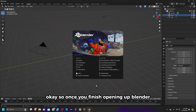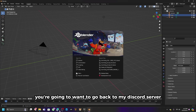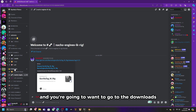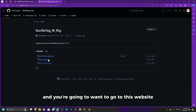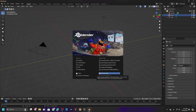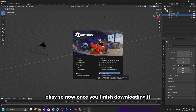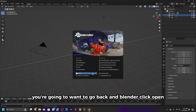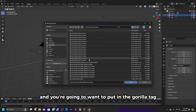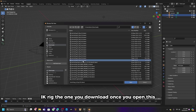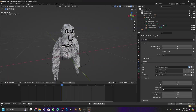Once Blender is open, go back to my Discord server, go to the downloads, and select Nacho Engine's IK Rig. Go to that website and download the blend file. Once you are finished downloading it, go back into Blender, click open, go to your downloads, and open the Gorilla Tag IK Rig that you downloaded.